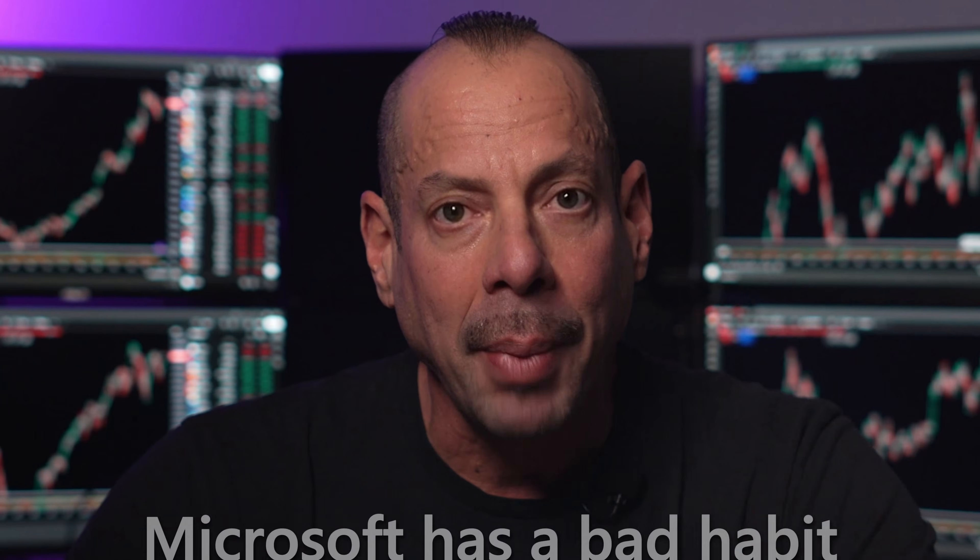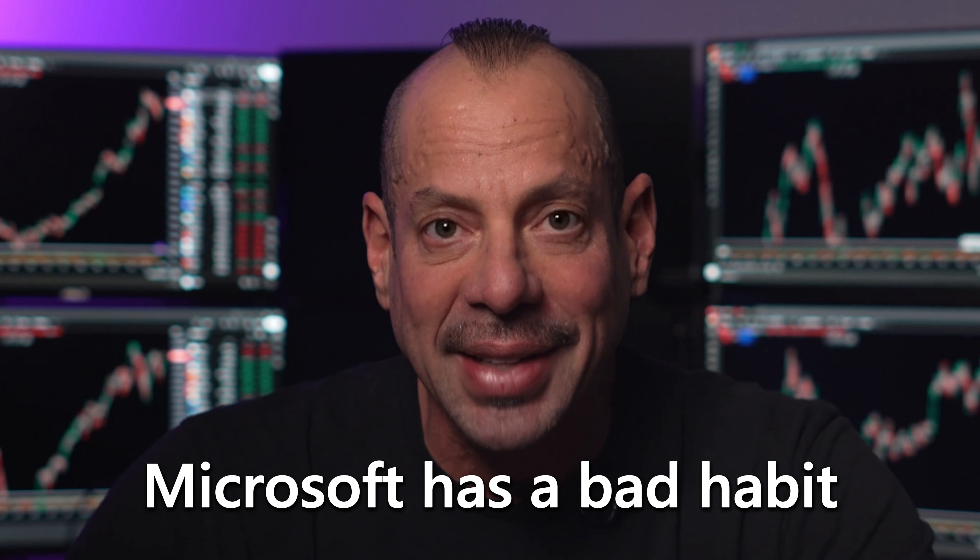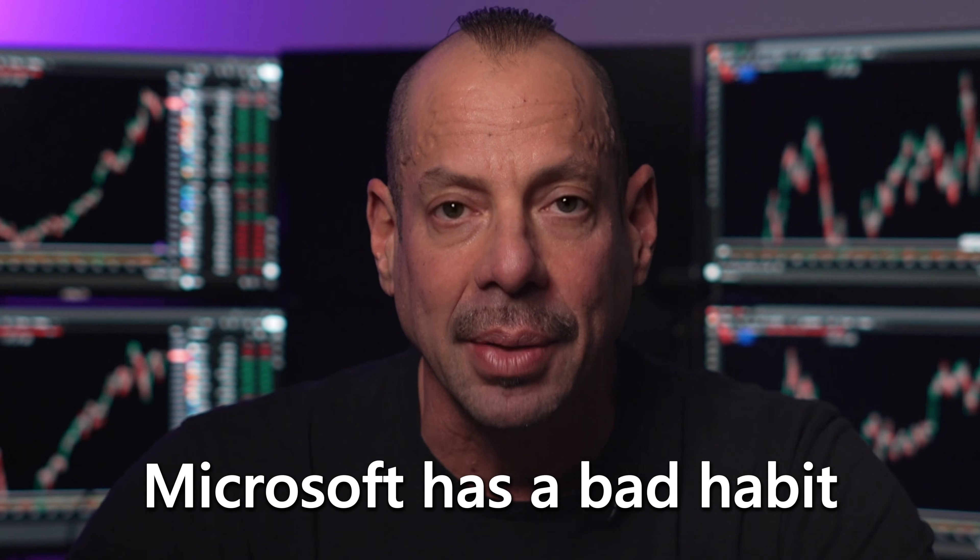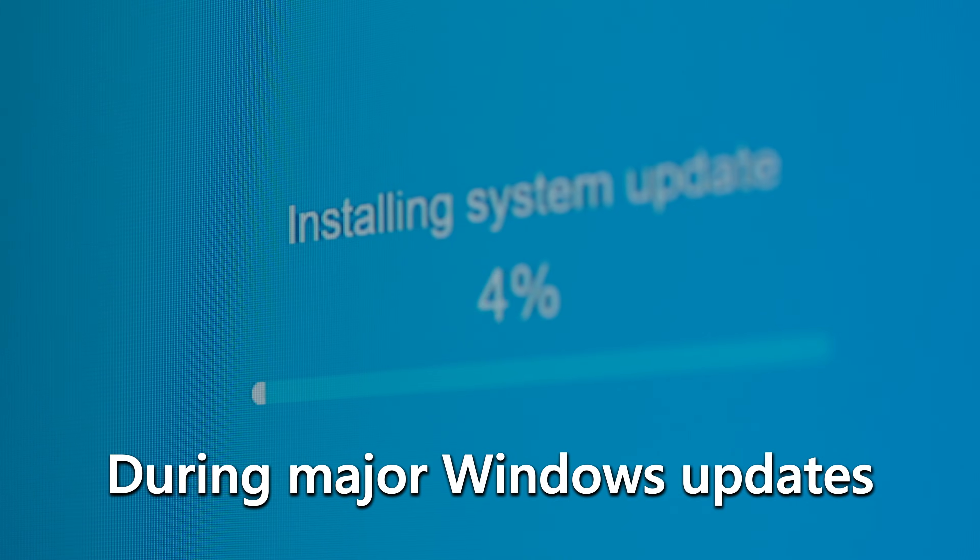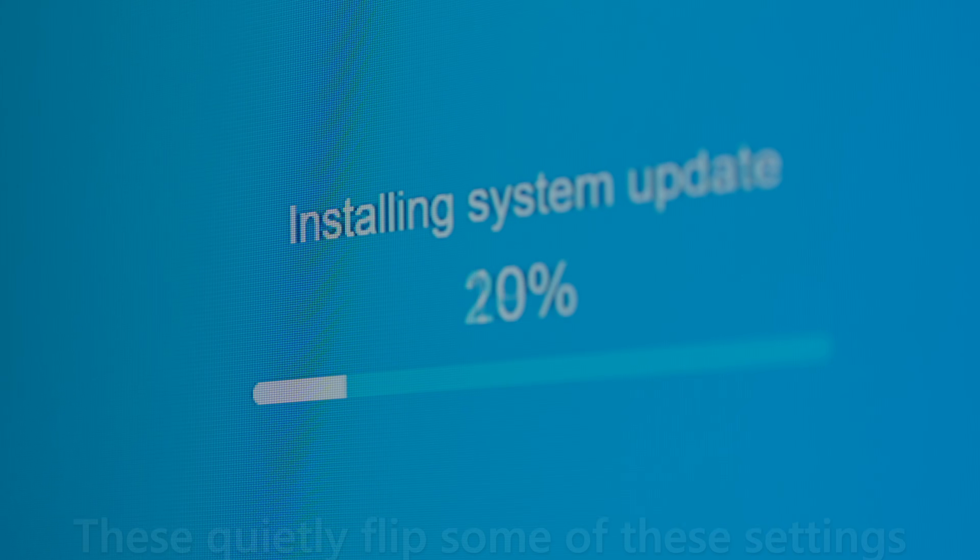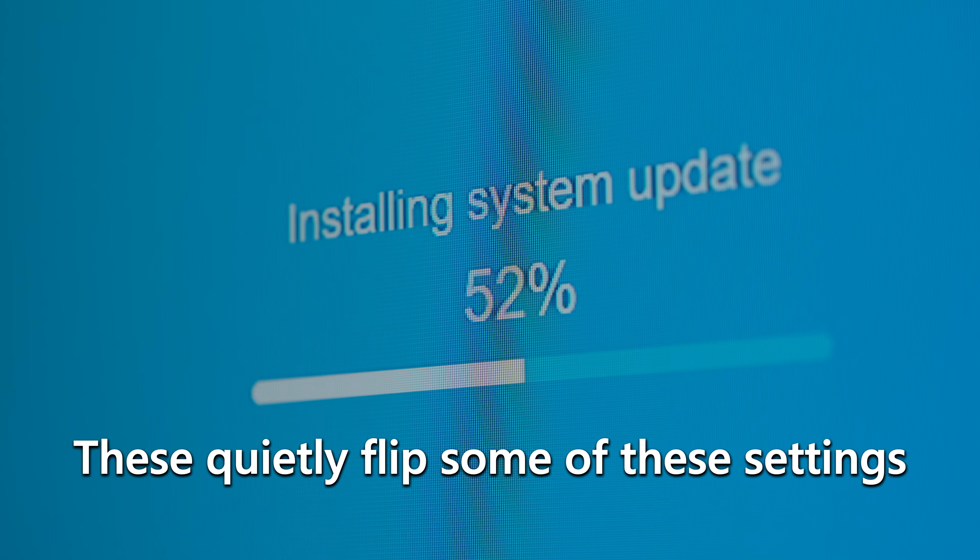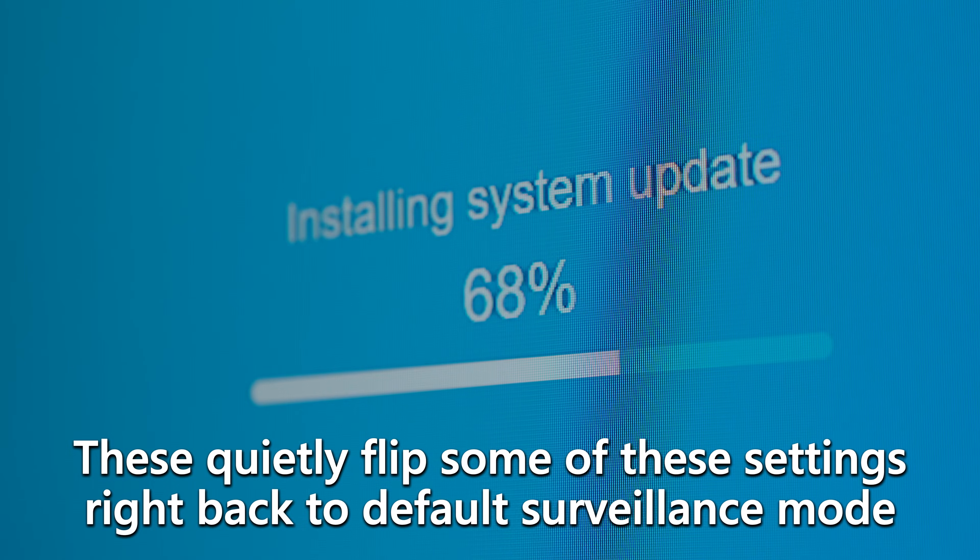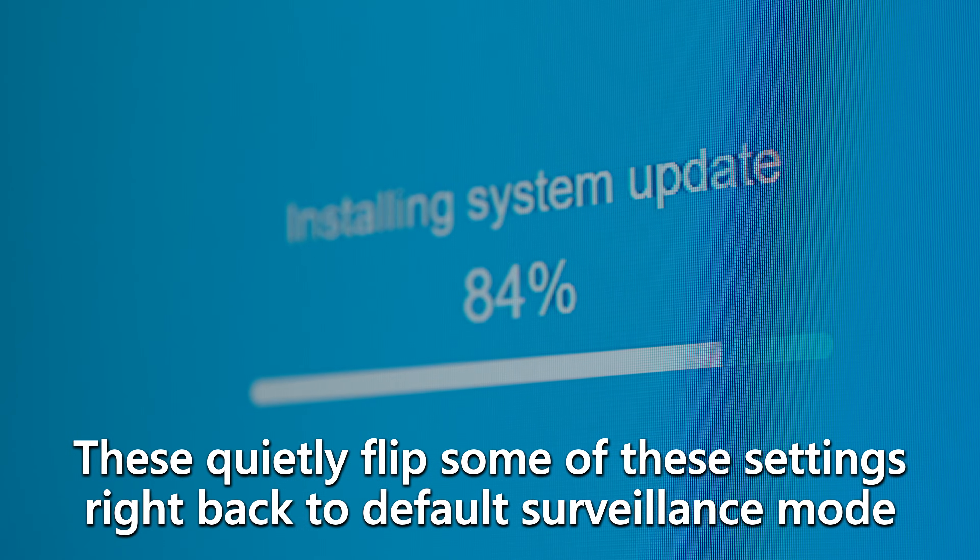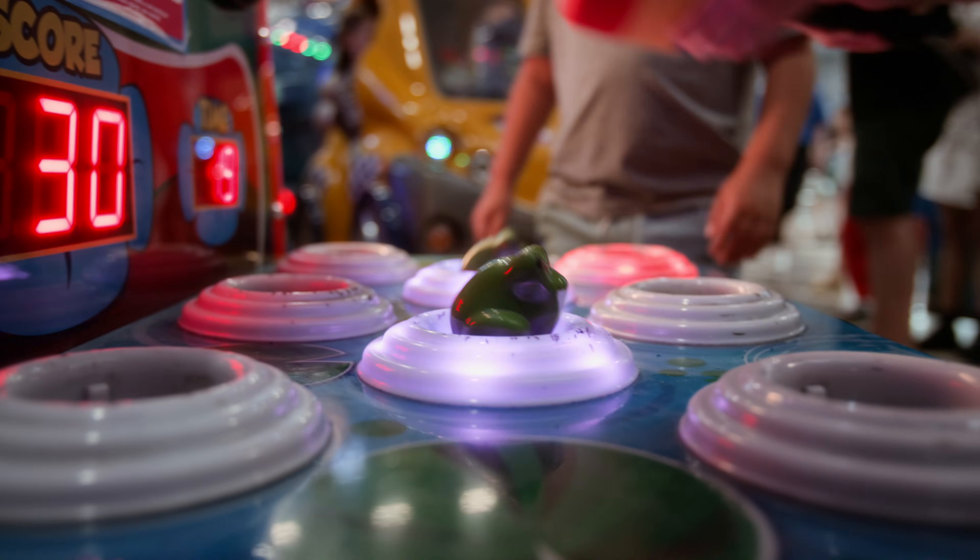Now, here's the annoying truth you need to know. Microsoft has a bad habit. During major Windows updates, they quietly flip some of these settings right back to default surveillance mode. Everything looks fine. Then suddenly your privacy configuration gets totally reset. It's like playing whack-a-mole. So make this part of your regular trading PC maintenance.